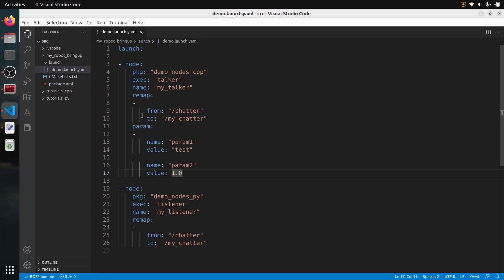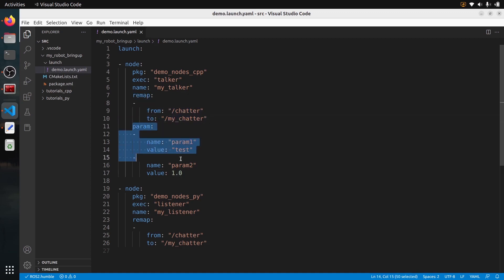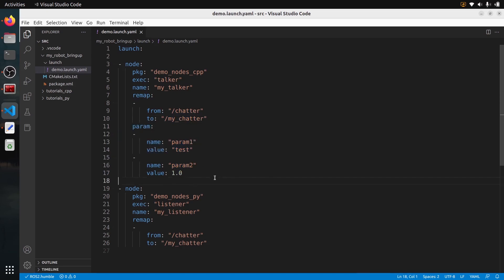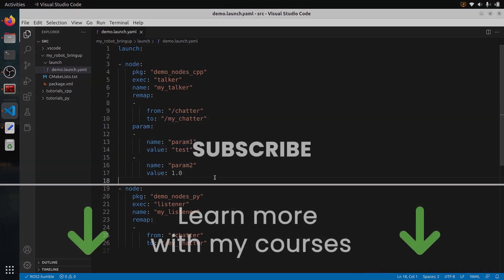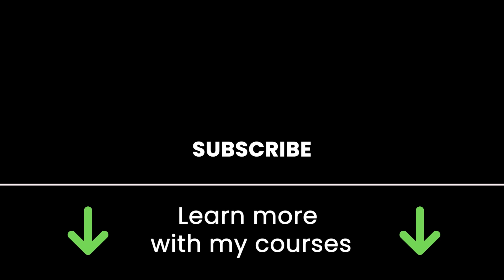In this node you can see one remapping rule and two parameters — param with one element per parameter. Thank you for watching. Subscribe to get more tutorials, and check out my online courses — links are in the description. See you in the next one.